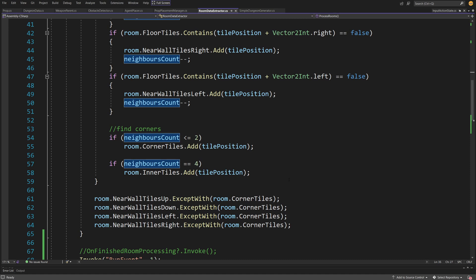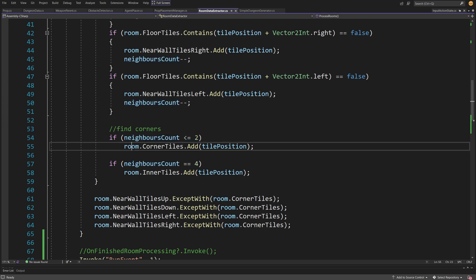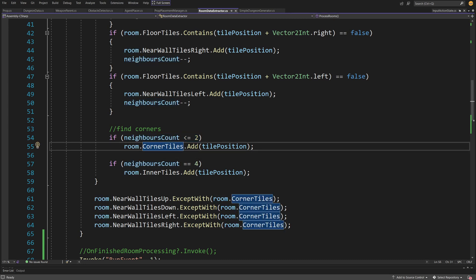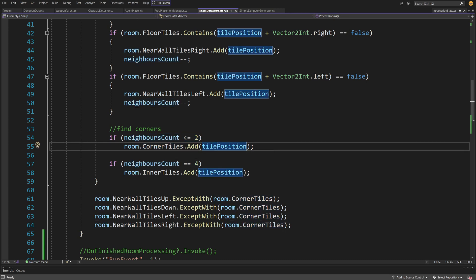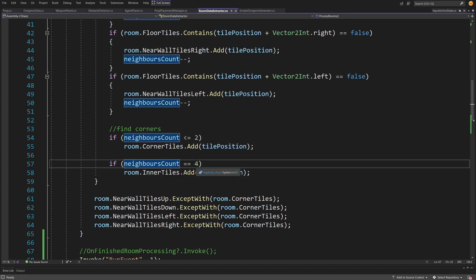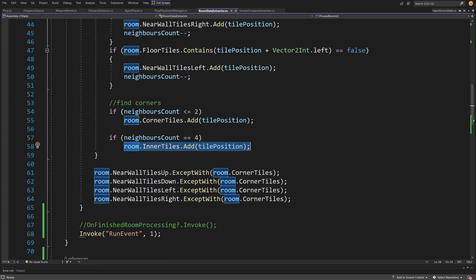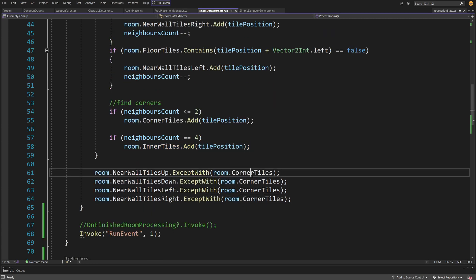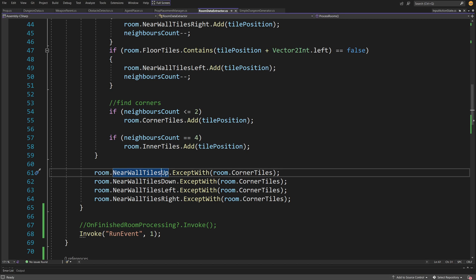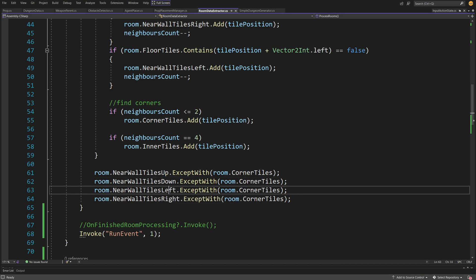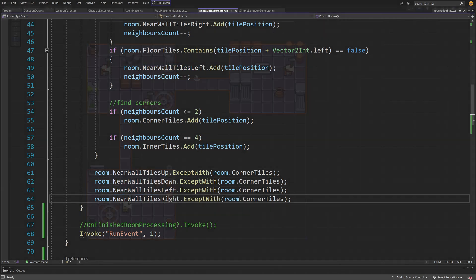In our simple case, the neighbors count for the corner will be less or equal to two, so we can add it to the room corner tiles. We can do the same with the inner tiles because the inner tile will always have four neighbors. Now all we need to do is remove the corner tiles from our near wall tiles up, down, left, and right.